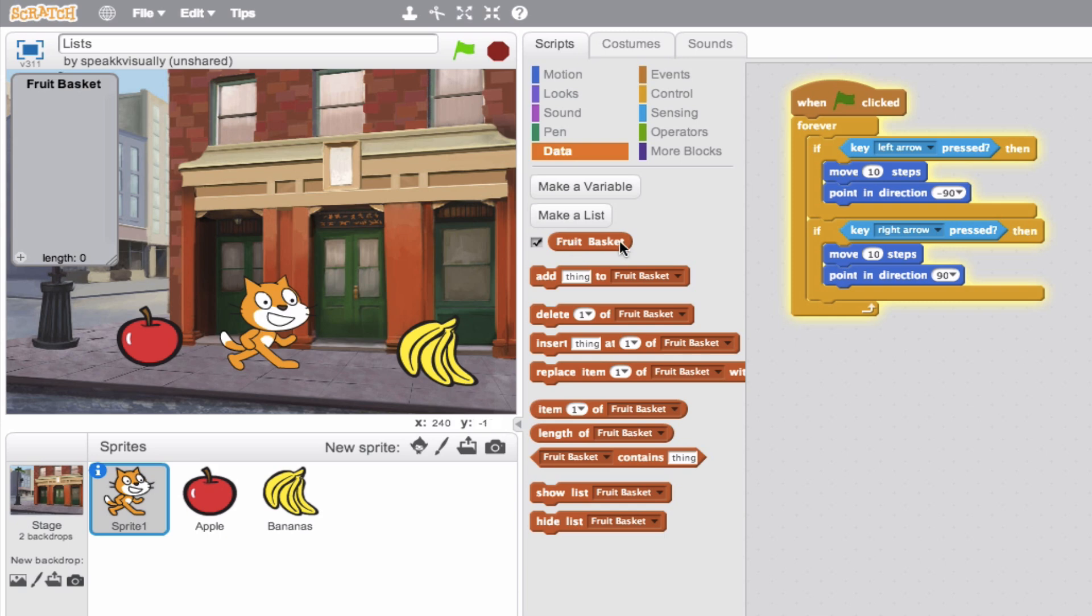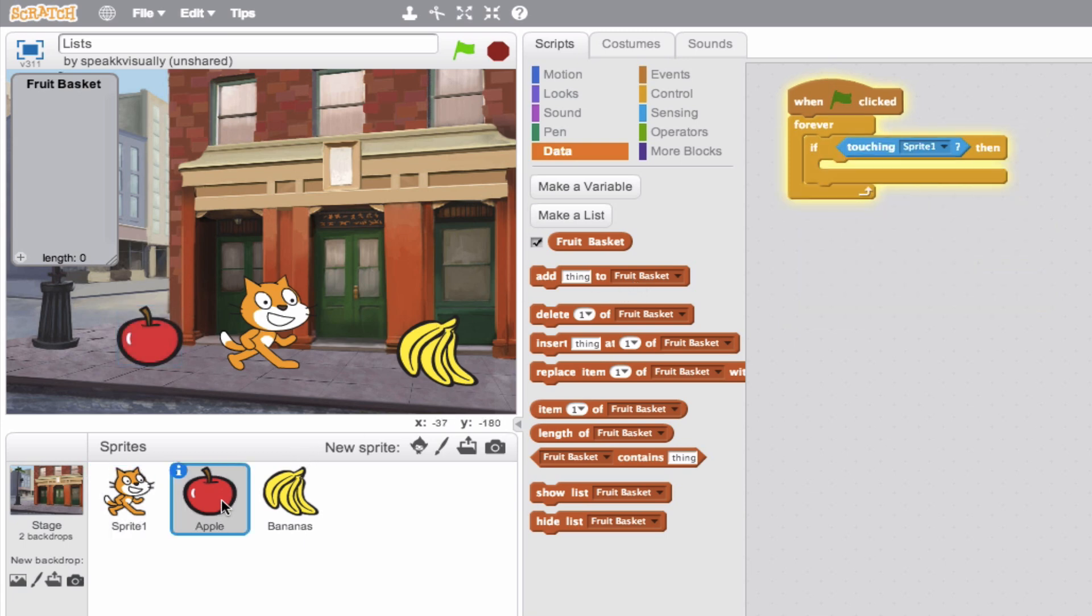But how do we go about actually adding something to our basket or to our list? Well, that's this block right here. Add thing to fruit basket. So let's go ahead and add an apple to the fruit basket. So when the apple is touched, we want to add the apple. So we'll go ahead, click our apple.